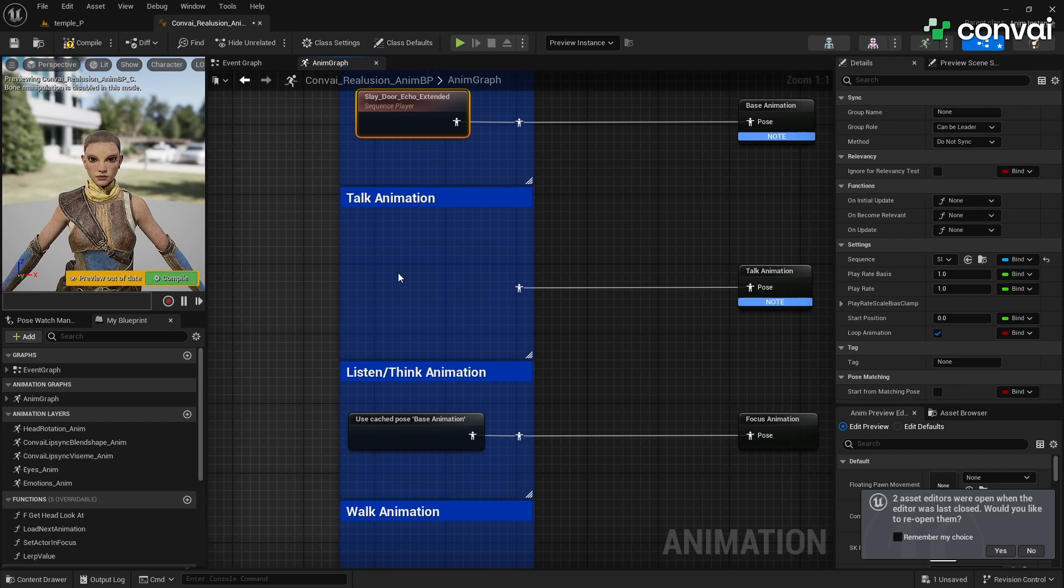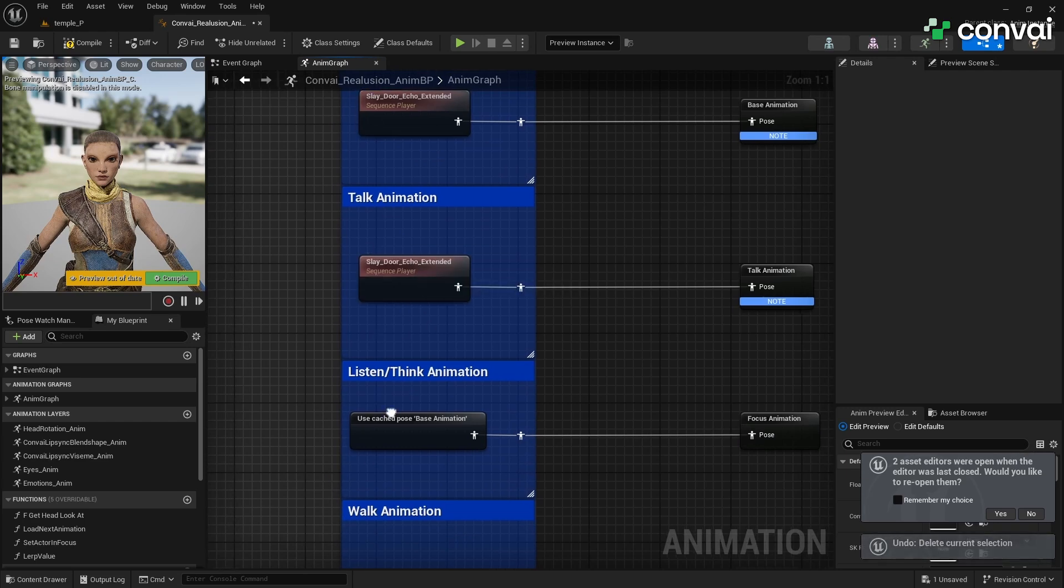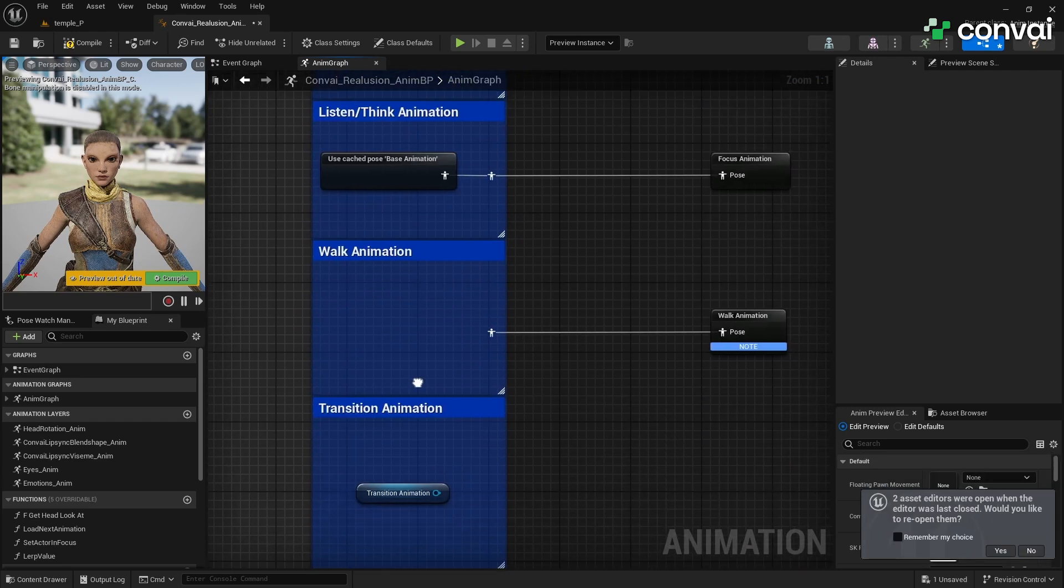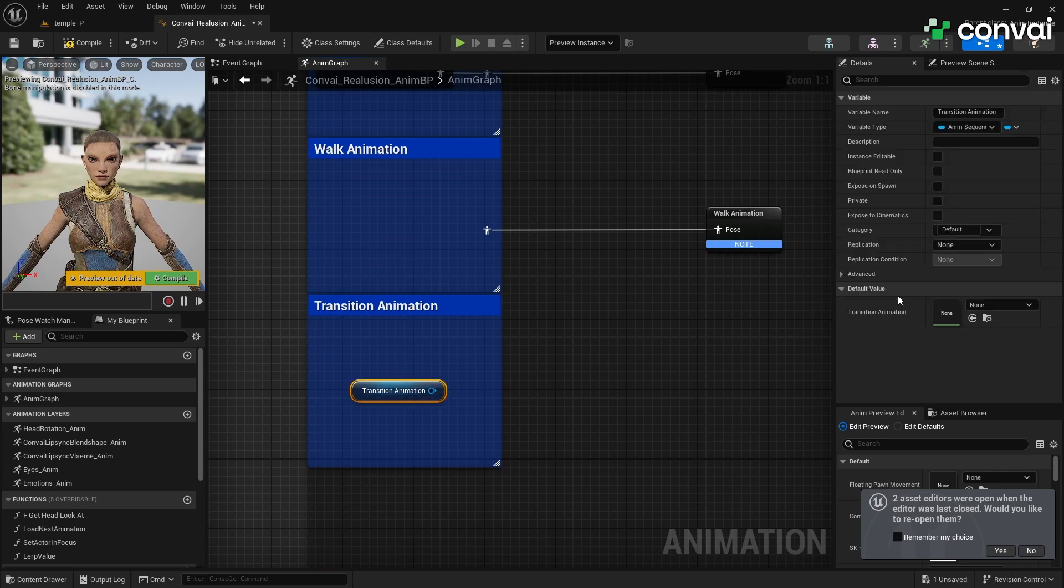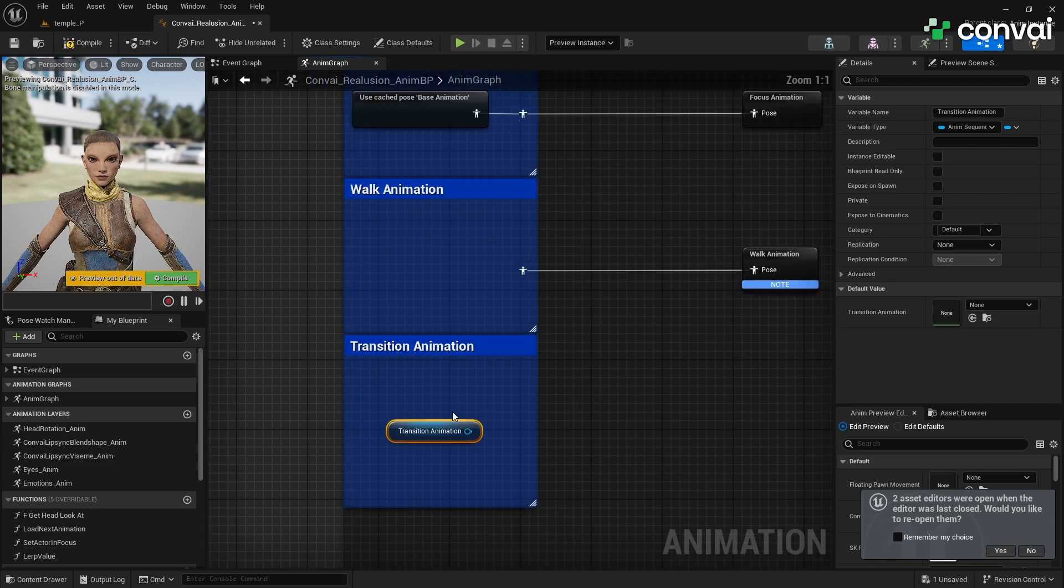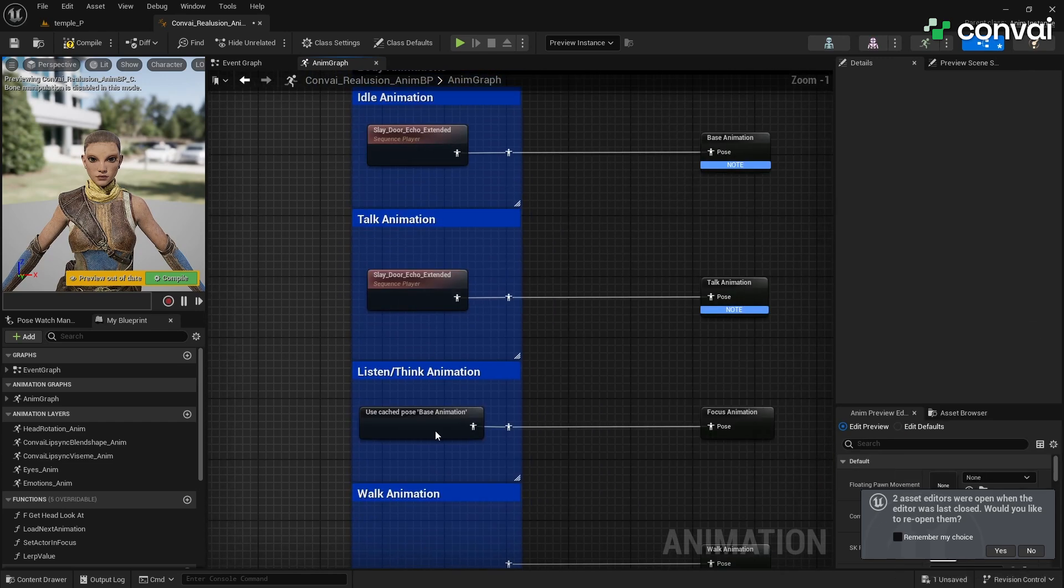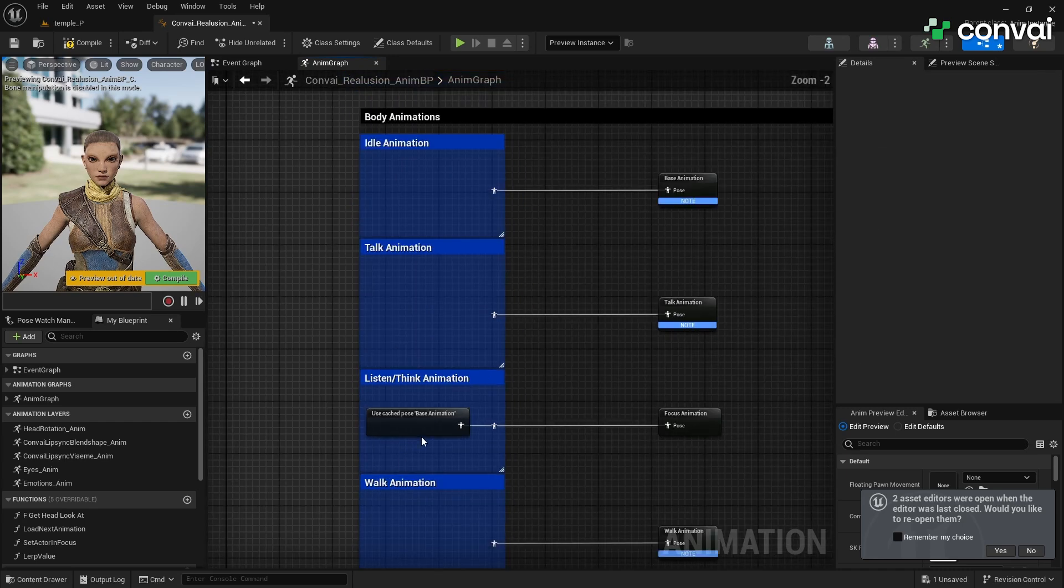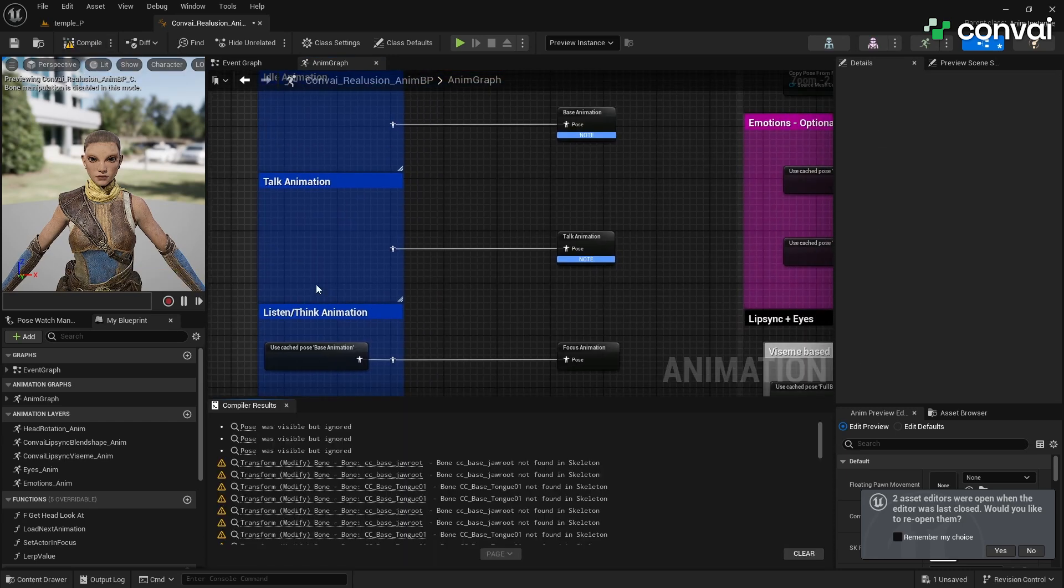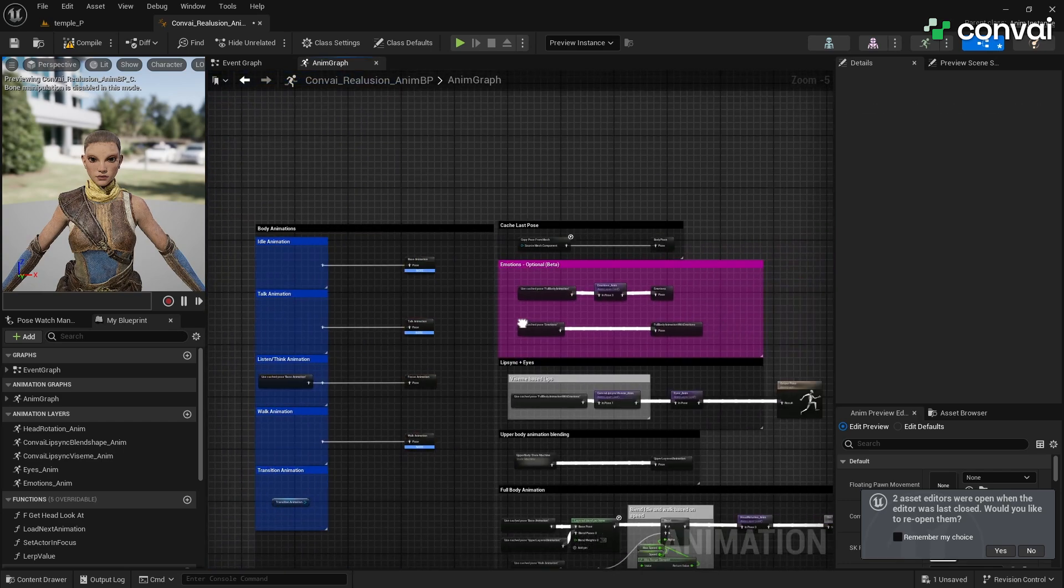For the head rotation, select Echo's head bone in the head rotation section. This allows Echo to look at the player. For eye animation, assign Echo's right and left eye bones in their respective sections. Each character is different, so be sure to select the appropriate bones for Echo. If you want Echo to have facial emotions, you can add animations for each emotion in the Emotions layer, which will only extract the facial animation.